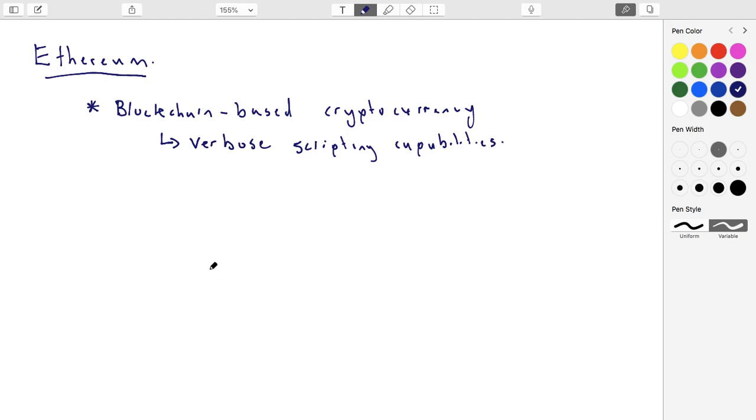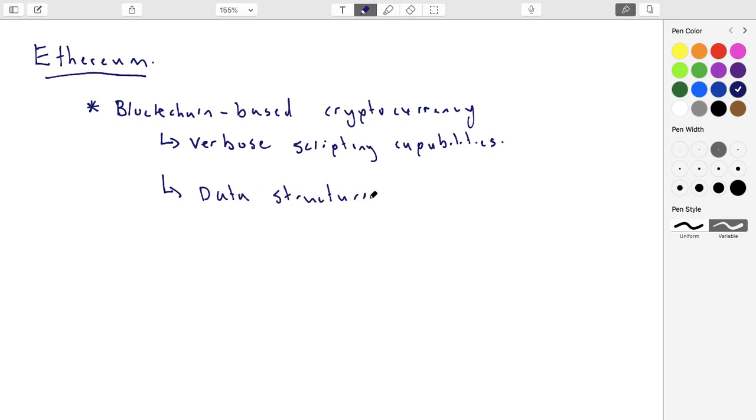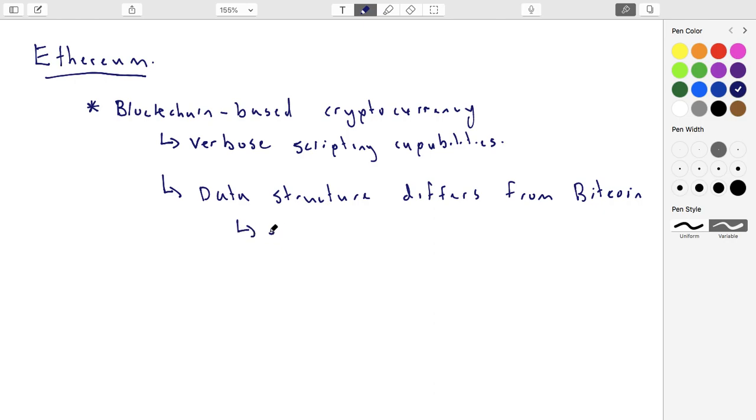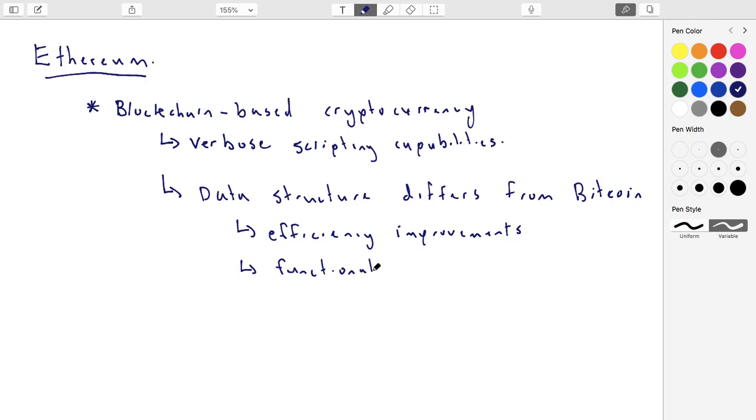And we'll sort of adjust our mental model to what exactly this means, but that's sort of where we're going. Now, before we get there, I said it's blockchain-based. It turns out that as a data structure, it differs a bit from Bitcoin. But nearly all of the differences are purely for efficiency reasons. So they're mainly efficiency improvements. And functionally, it's basically equivalent. I'll say more or less.